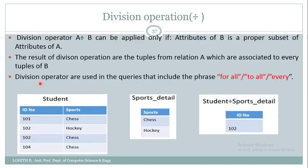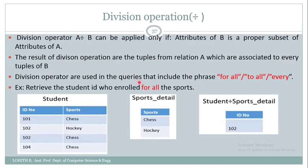Division operations are used in queries that include the phrase 'for all,' 'to all,' and 'every.' In the problem statement, if you encounter any phrase like 'for all' or 'every,' it means we need to make use of a division operation. The problem statement here is: retrieve the student ID who enrolled for all the sports — the answer is 102. Whenever you encounter 'for all,' use a division operation.